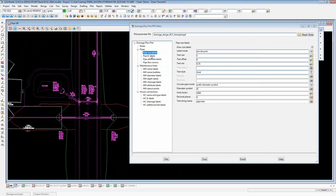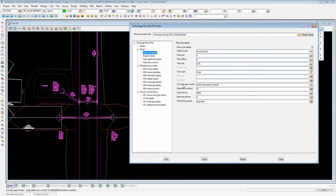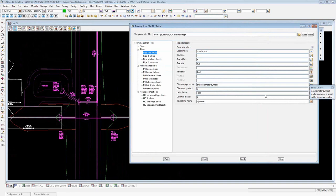On the pipe size labels branch, there's another new mode: the circular pipe mode. This allows placing a diameter symbol — the circle with a stroke through it — just on the pipe size labels for circular pipes only. It won't show on box culverts and trapezoidal drains. That's a handy one to know about.